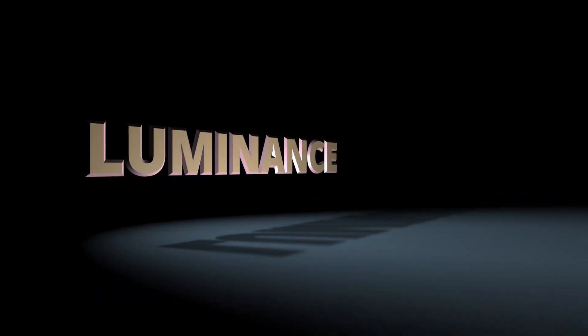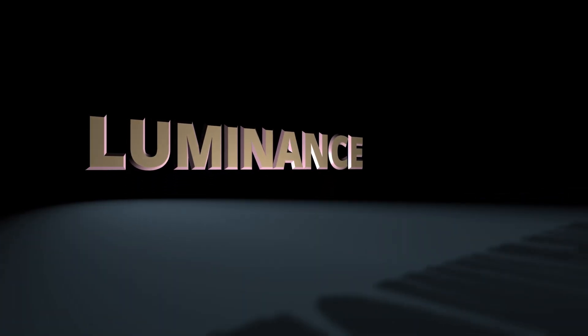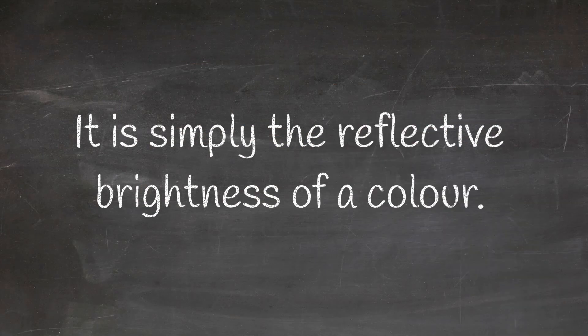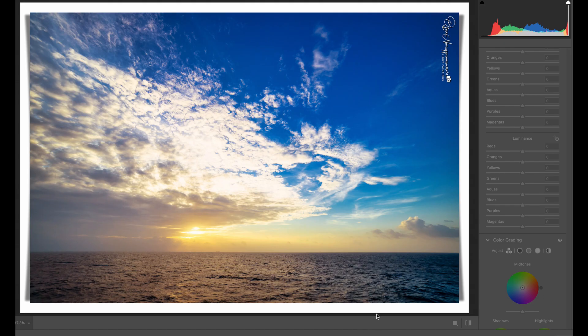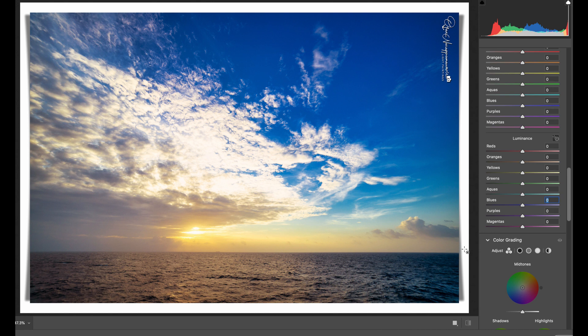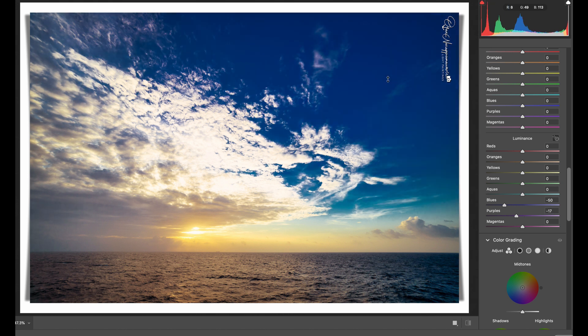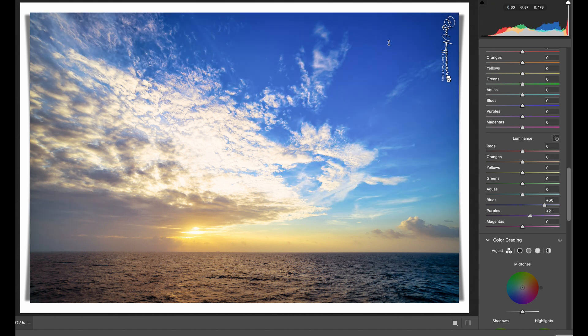And finally, let's understand what is Luminance. It is simply the reflective brightness of a color. It comes in extremely handy when you want a certain color to be darker or lighter in an image, as in this example.